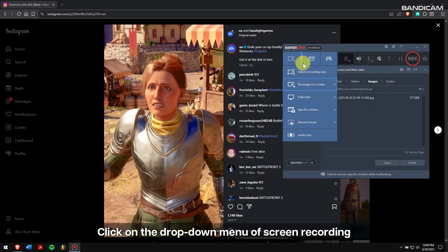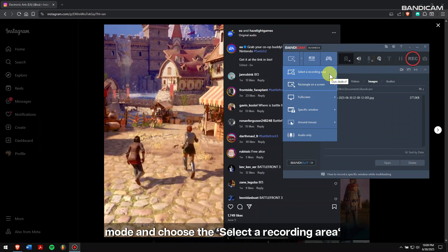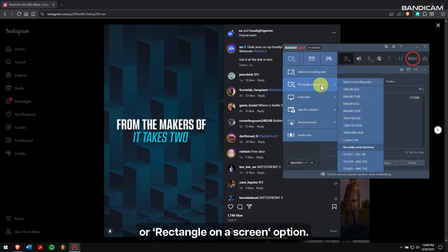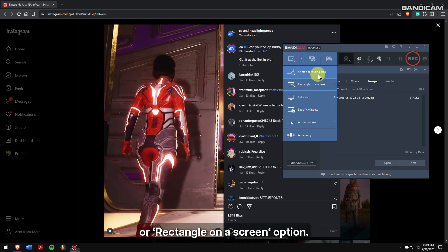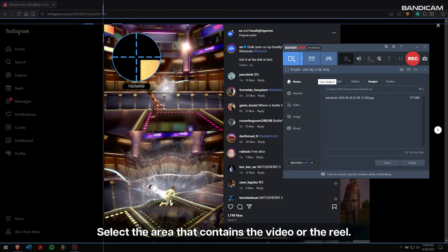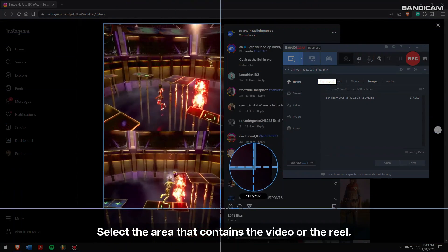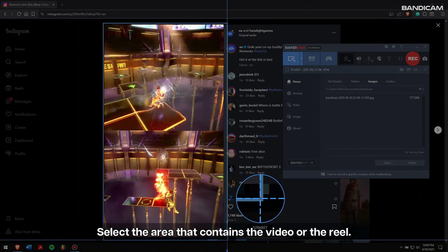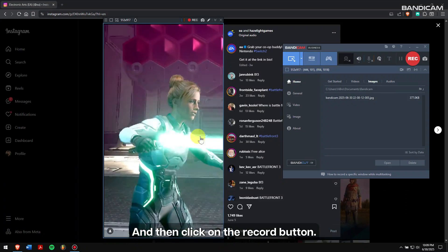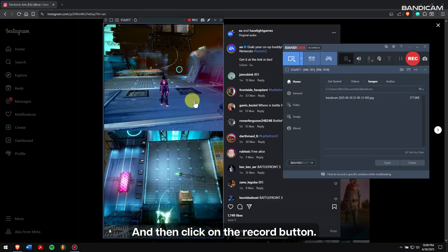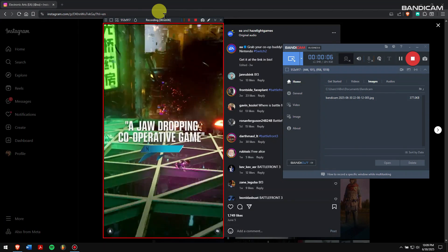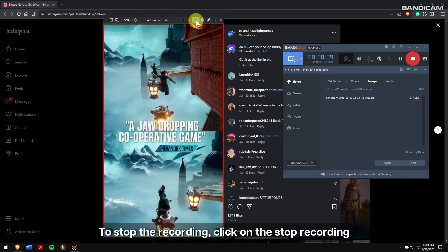Click on the dropdown menu of screen recording mode and choose 'Select a recording area or rectangle on the screen' option. Select the area that contains the video or the reel, and then click on the record button.